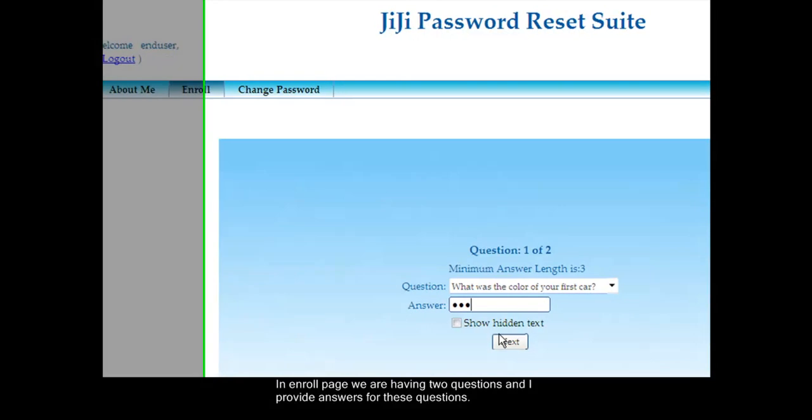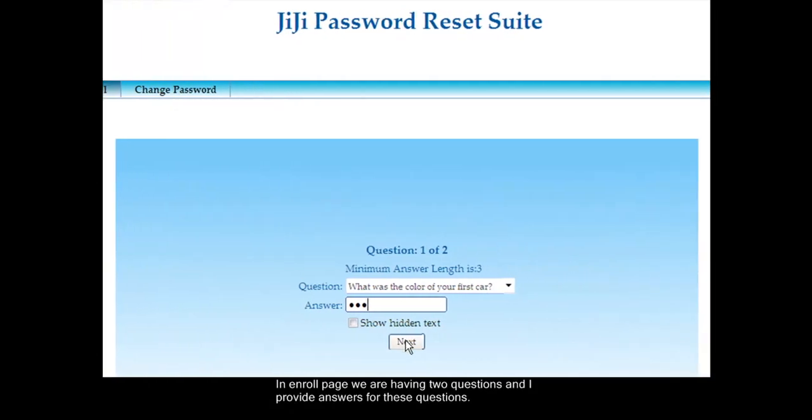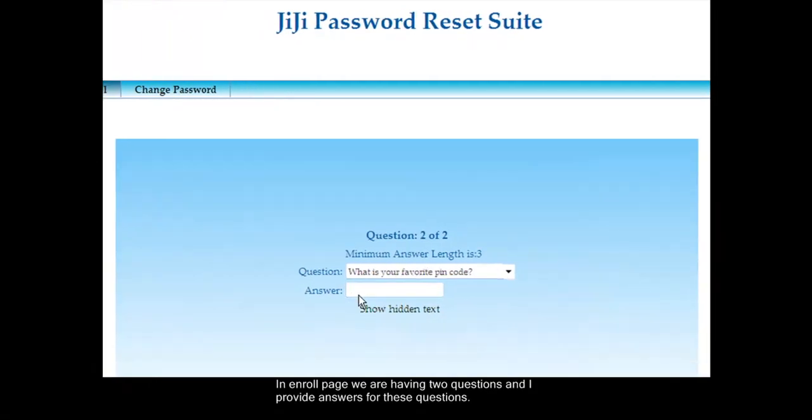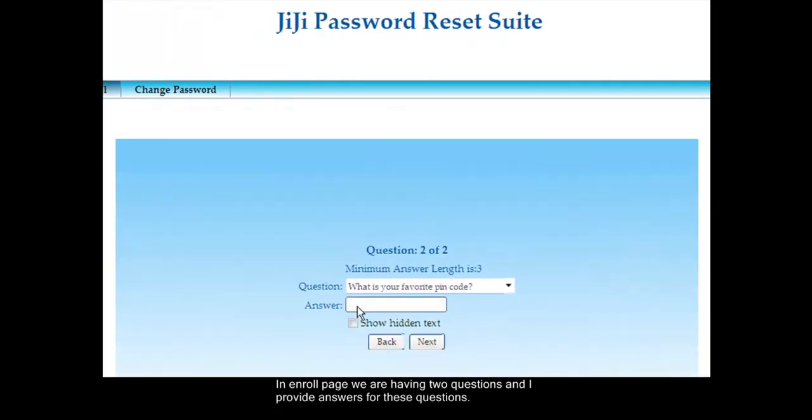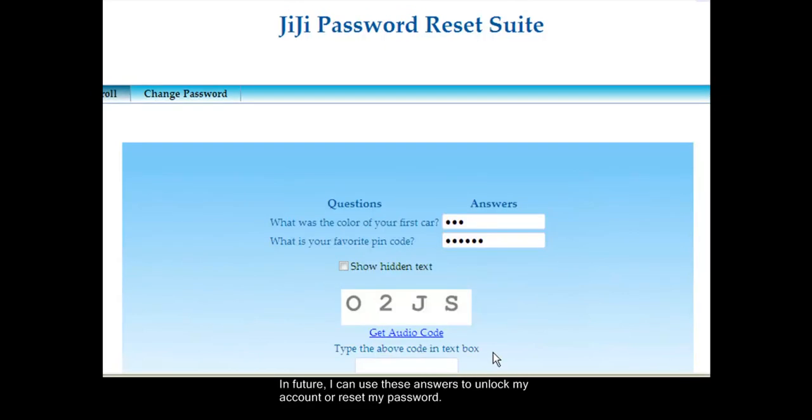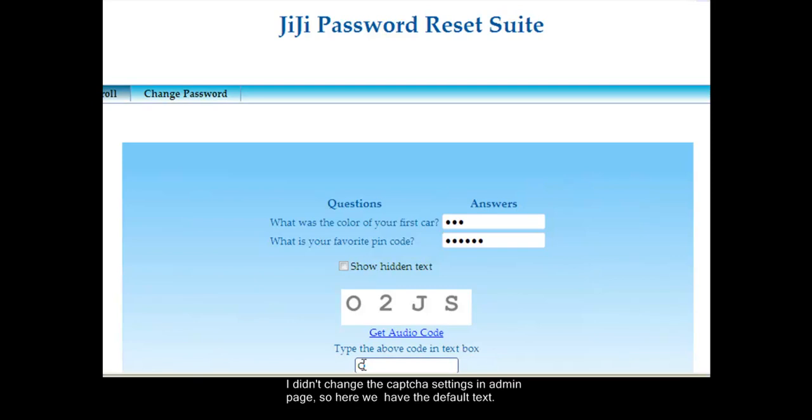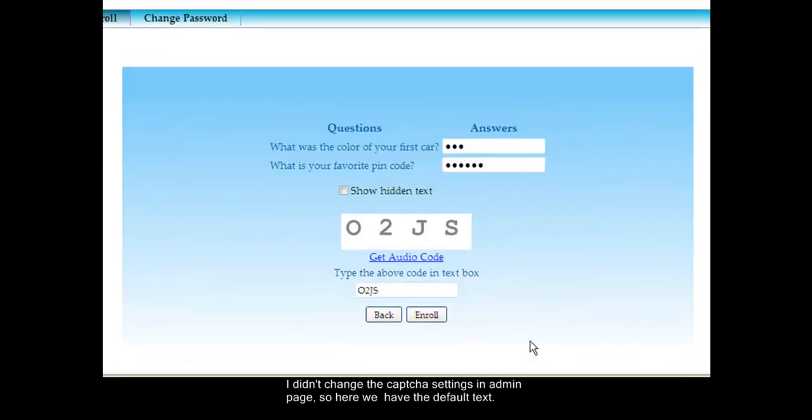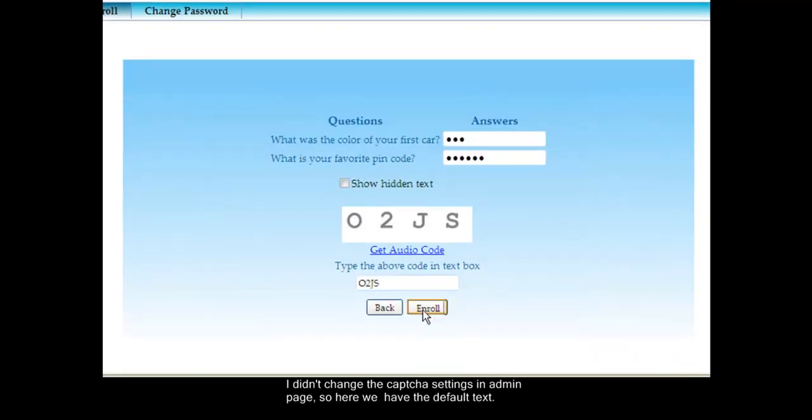In the Enroll page we have two questions, and I provide answers for these questions. In future, I can use these answers to unlock my account or reset my password. I didn't change the captcha settings in admin page, so here we have the default text.